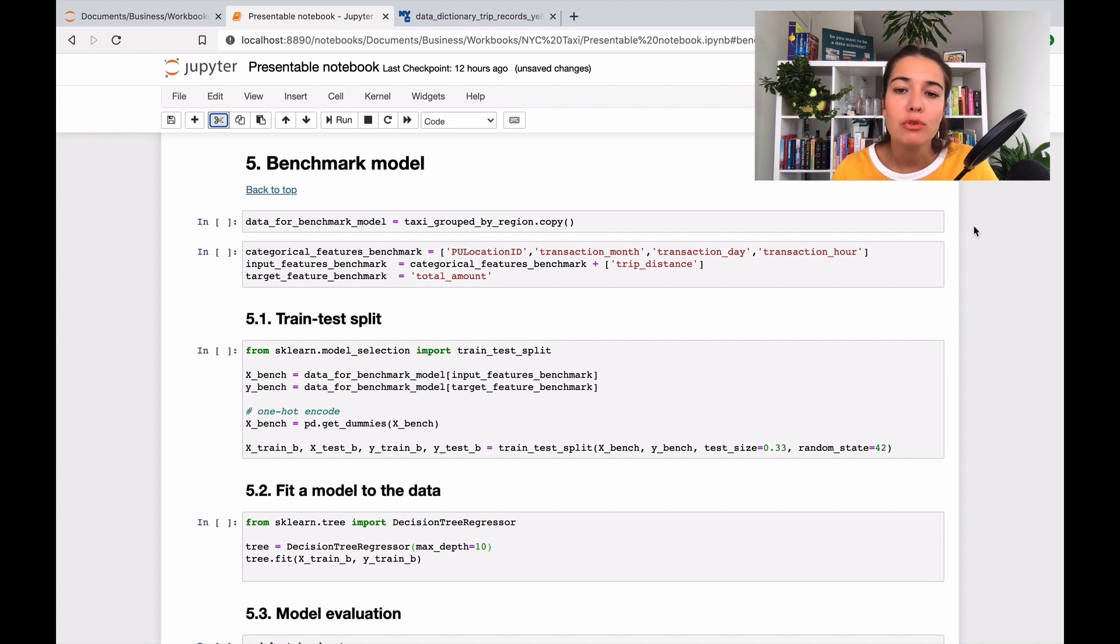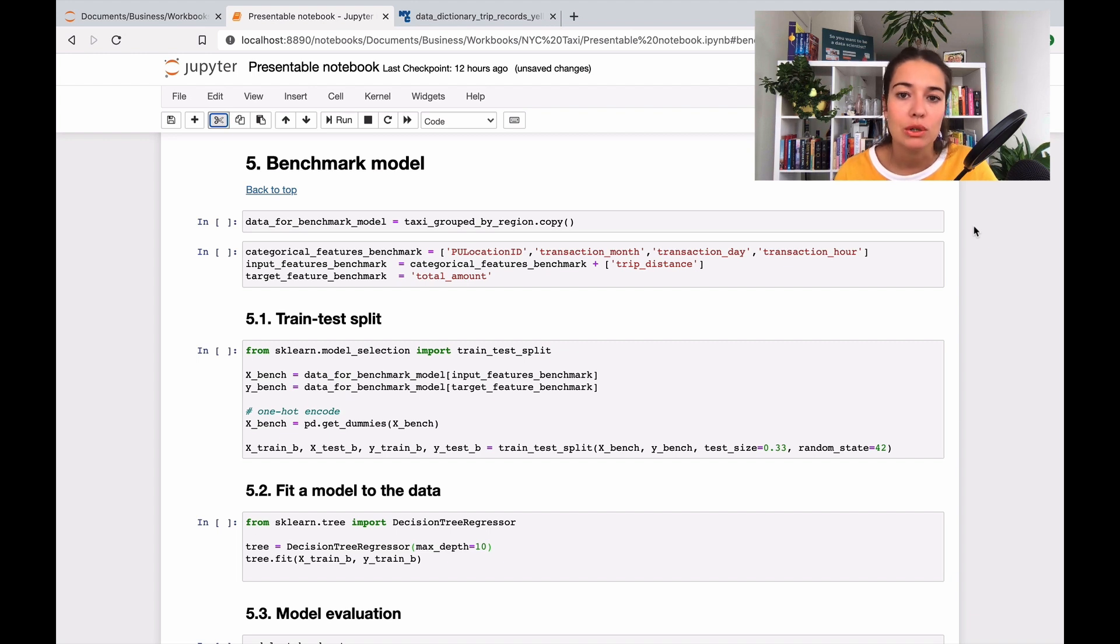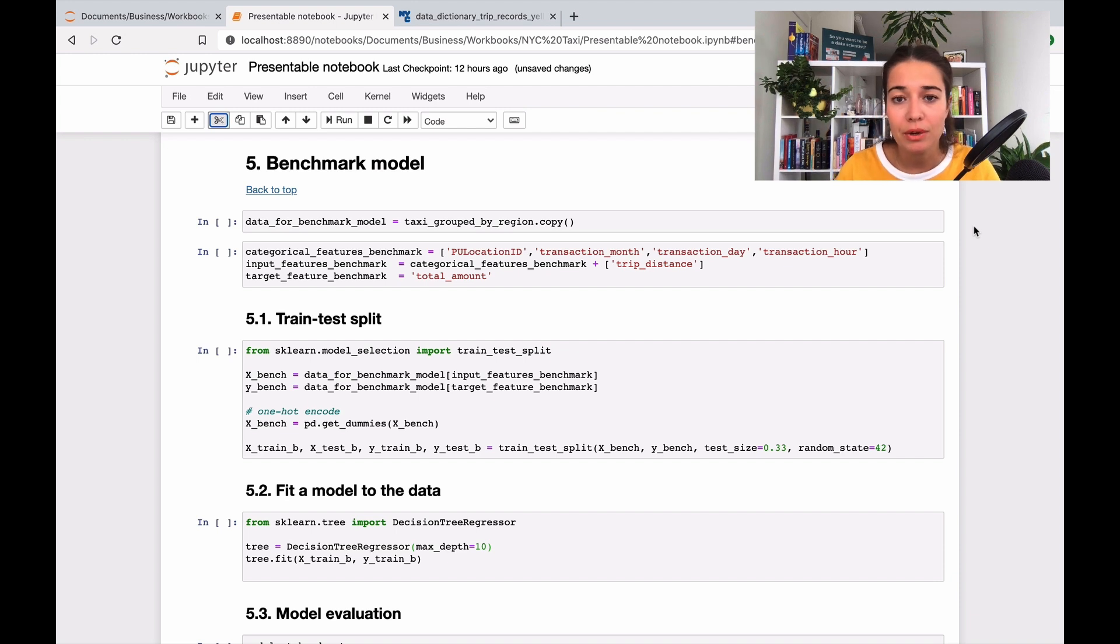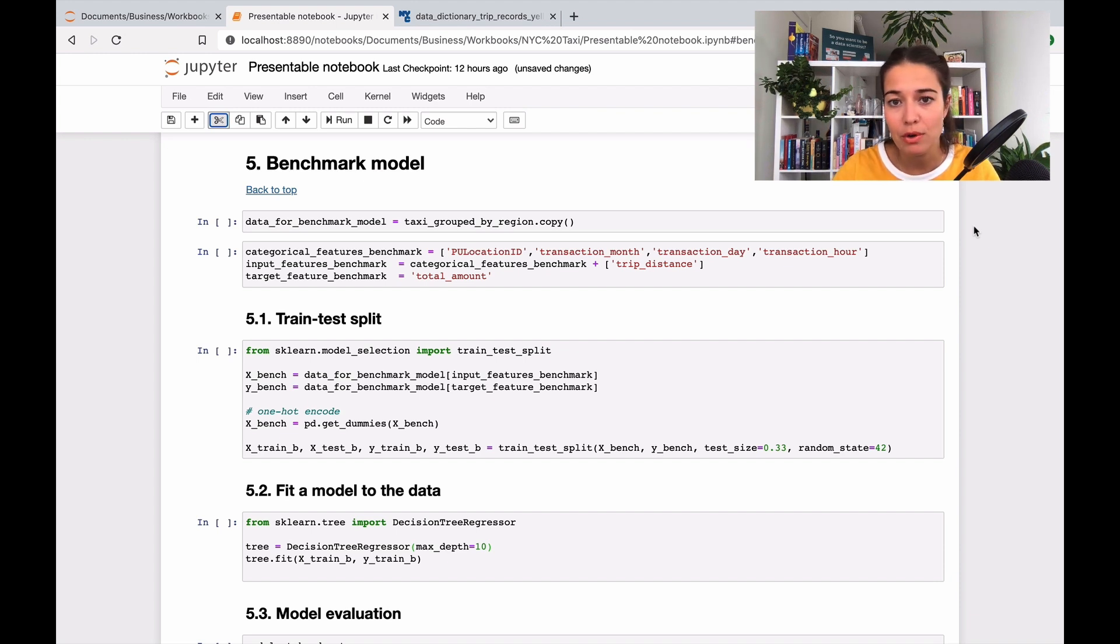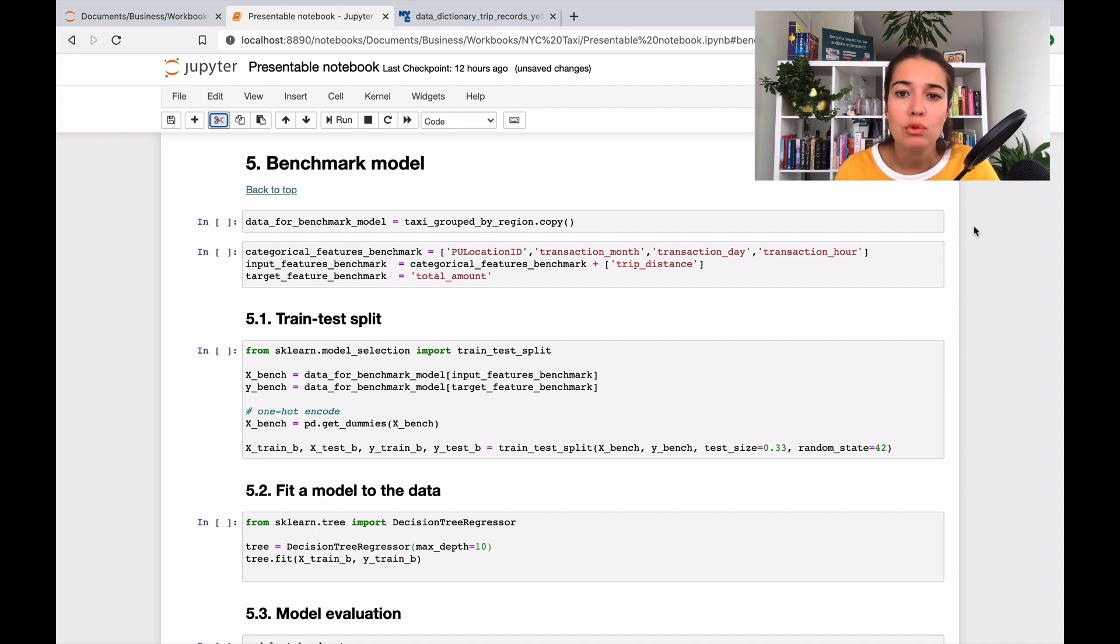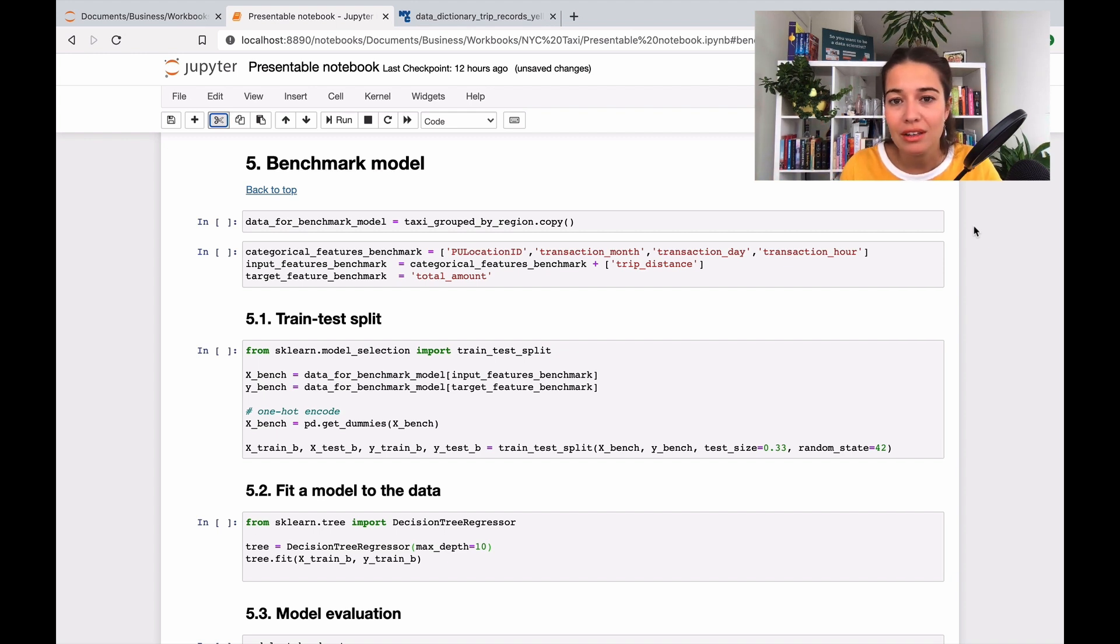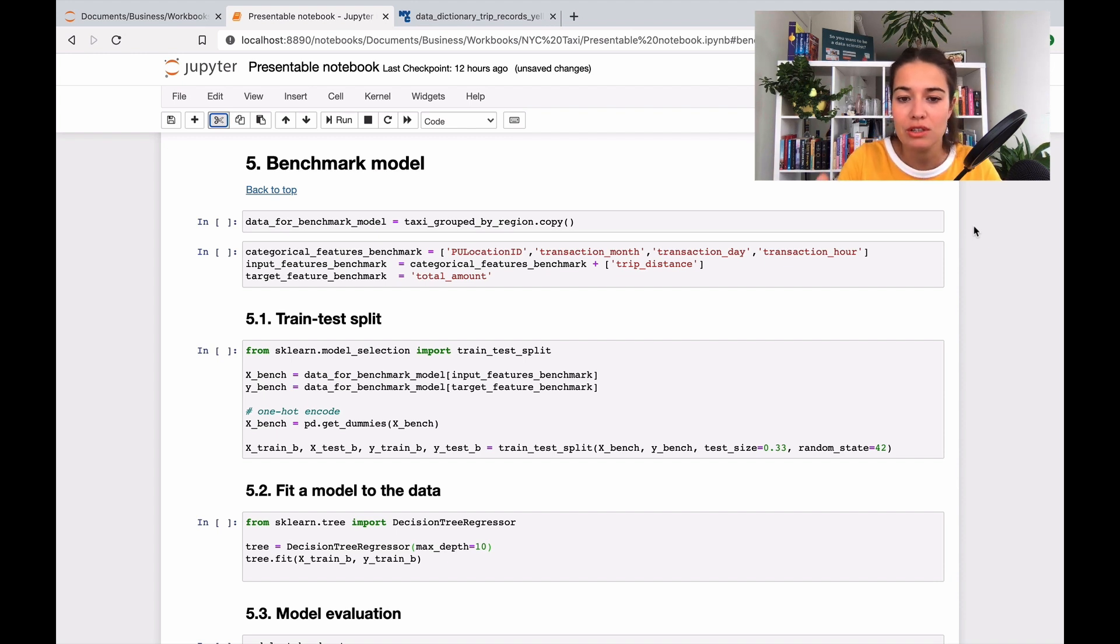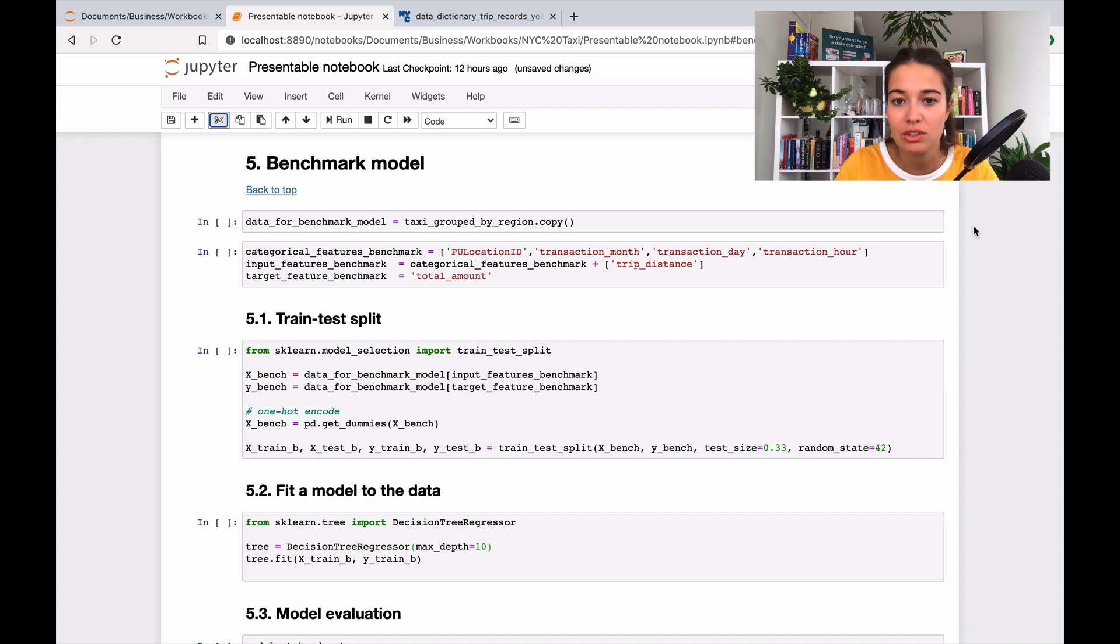So try to create some new features. But before we do that, I think it's always a good idea to come up with a benchmark model. So you might be thinking, what is a benchmark model? As you might understand from the name, it's basically a benchmark that we will try to pass when we are doing our actual training. So at this point, I will not think about some new features that I can create. But all I will do is to have the features that I already have, which is at this point, pick up location ID, transaction month, transaction day, and transaction hour, also trip distance.